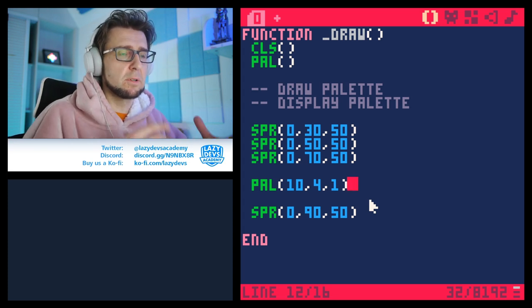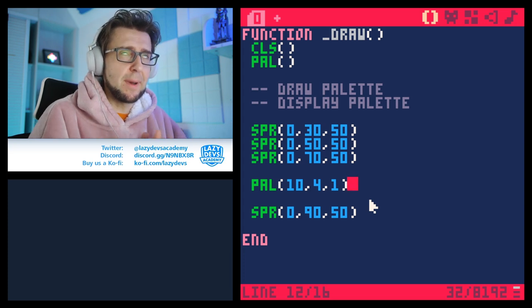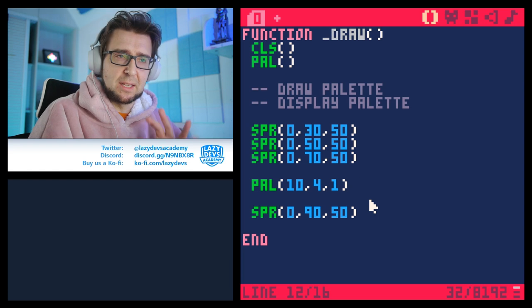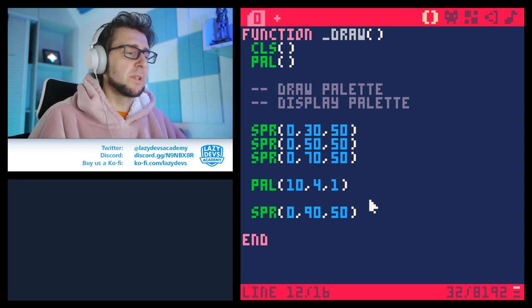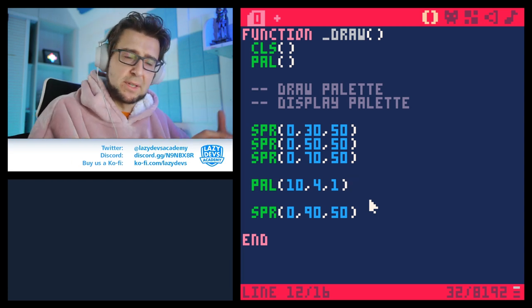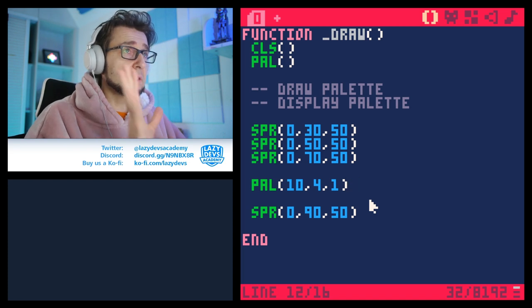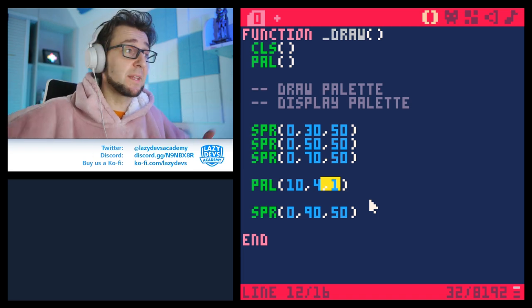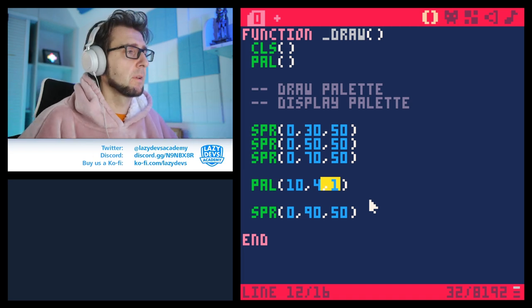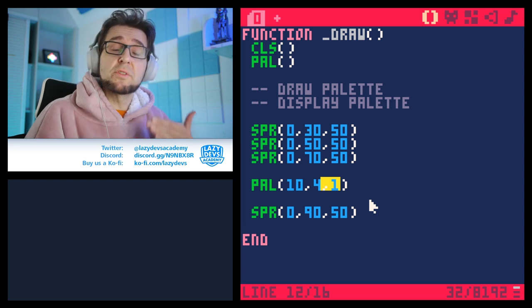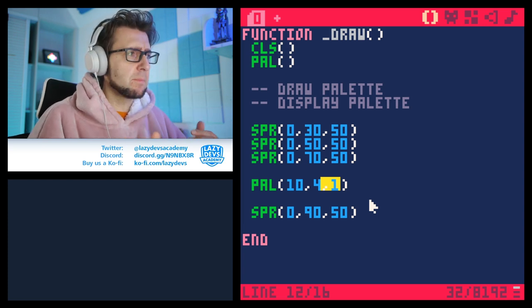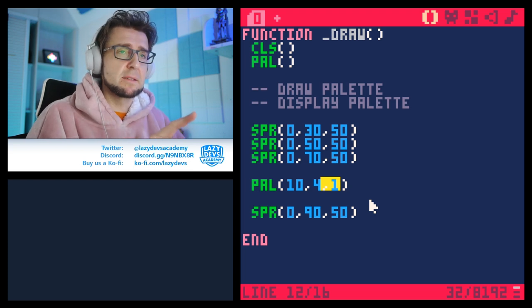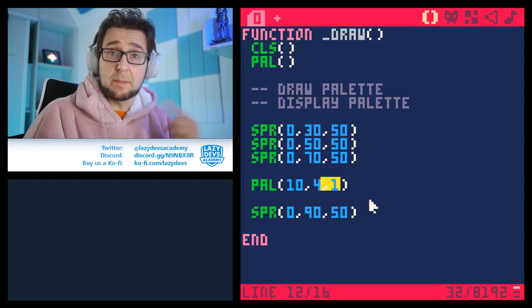That's because the display palette is always applied to all content on the screen at the time you run the statement, and everything afterward as well. The draw palette is good for typical palette swaps — where one enemy changes color but you don't want all enemies to change. The display palette is good for effects applied on the entire screen, like fading.